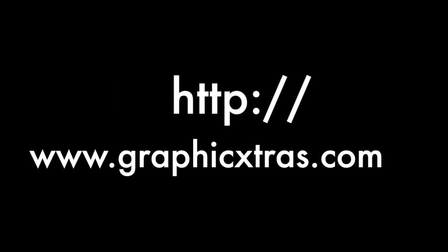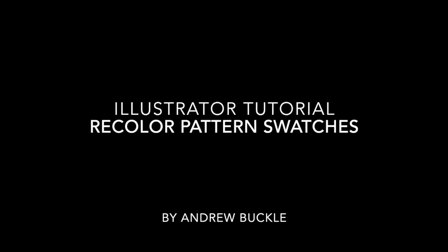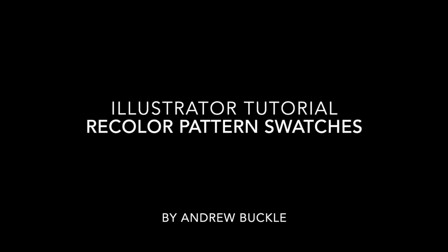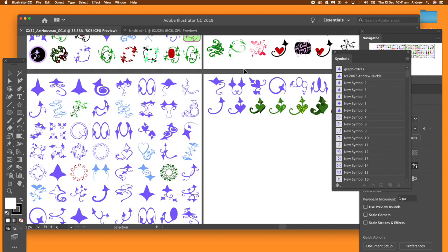I want to recolor pattern swatches in Illustrator. I'm using CC 2019, but the same basic approach works in CC 2018, 2017, etc.